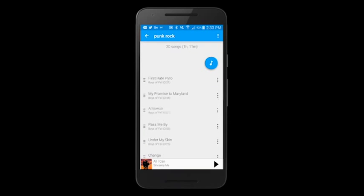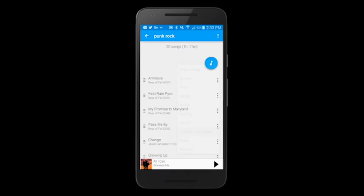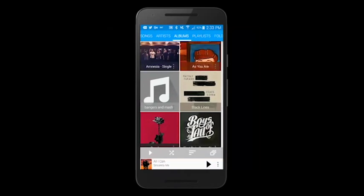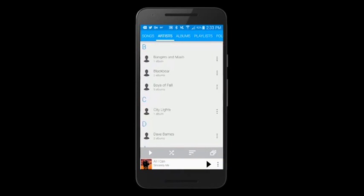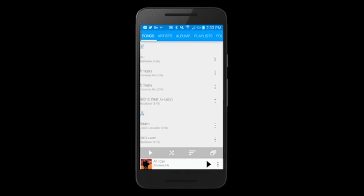You can remove songs from playlists, and you can always go back to your songs, click on the overflow, and add it back into a playlist.